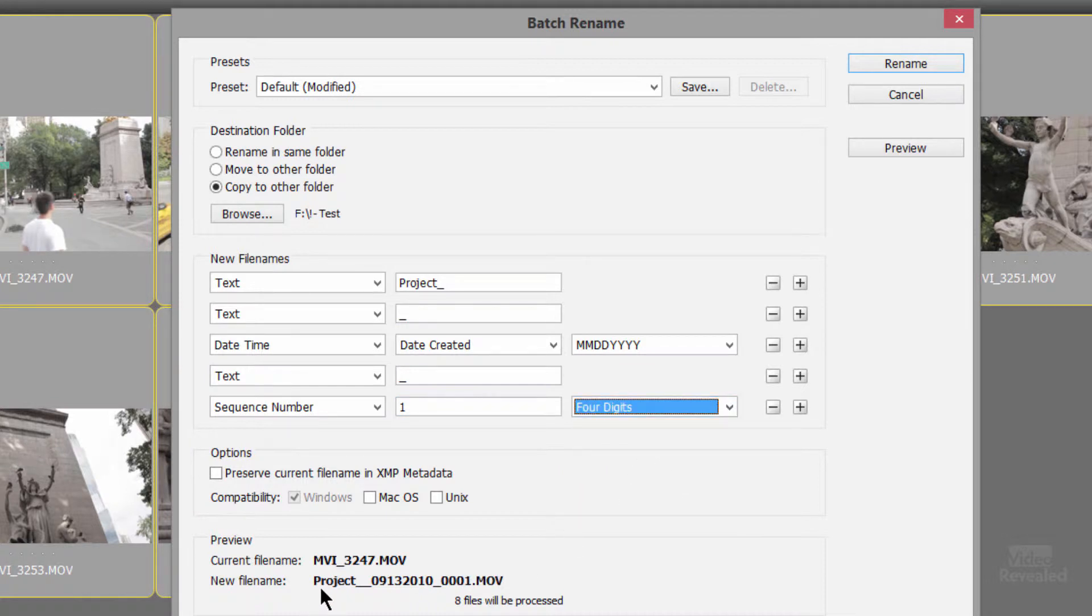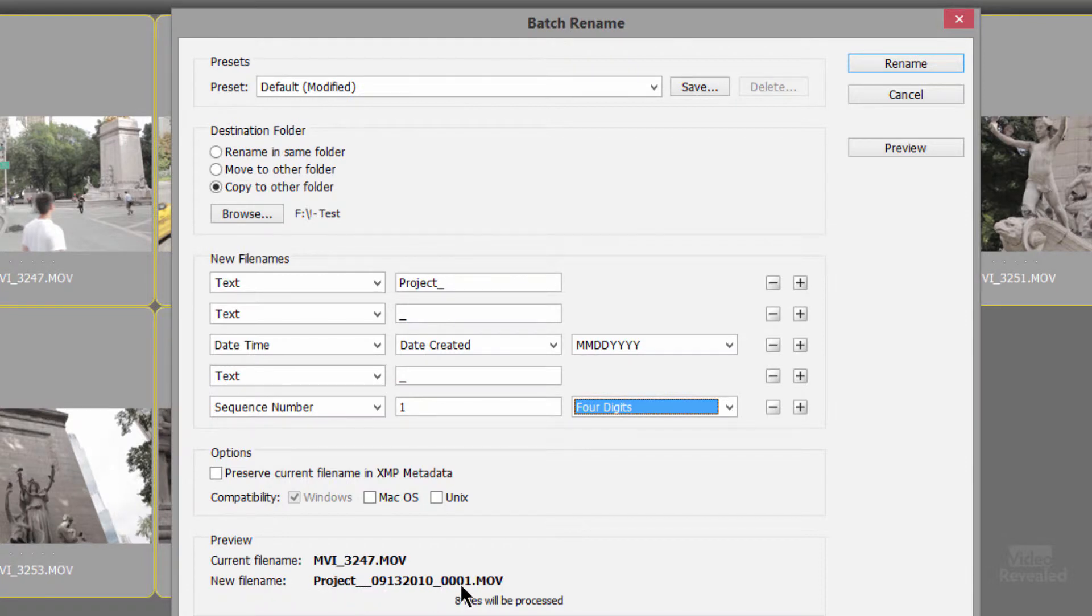So you can see down in the bottom, the new one will be named the project name, underscore the date, underscore a string of numbers and dot MOV because these are QuickTime files.